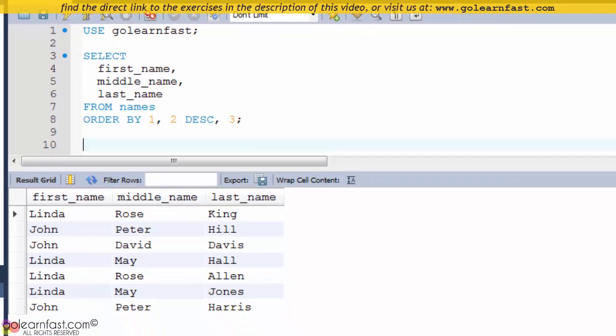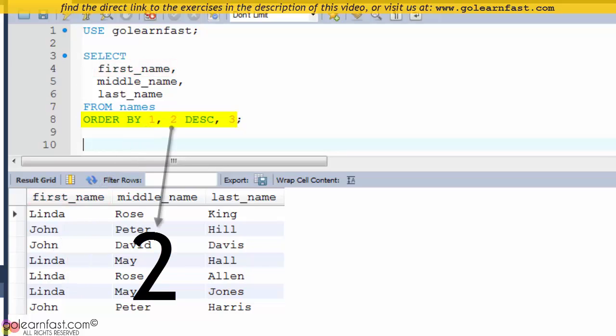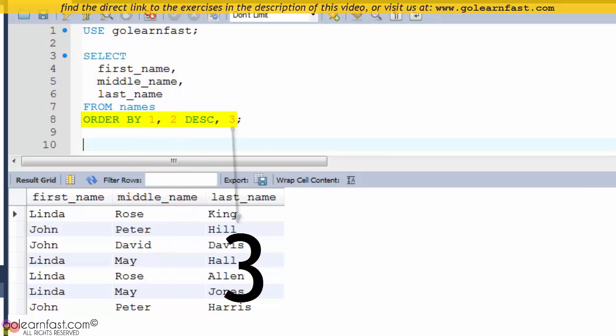In this example, the ORDER BY clause sorts the result set by the first column, which contains the first name column, then by the second column in descending sequence, which contains the middle name column, and then by the third column, which contains the last name column.